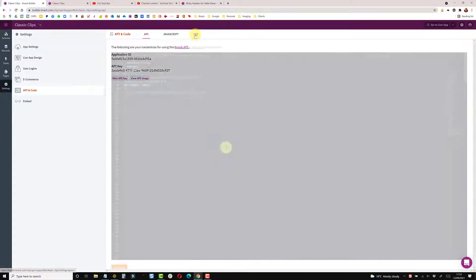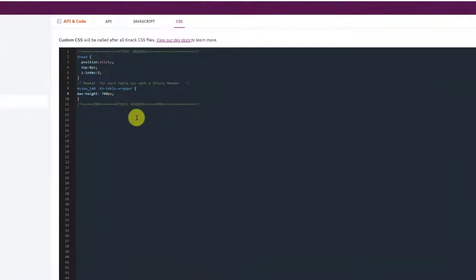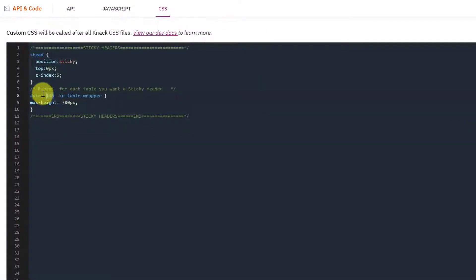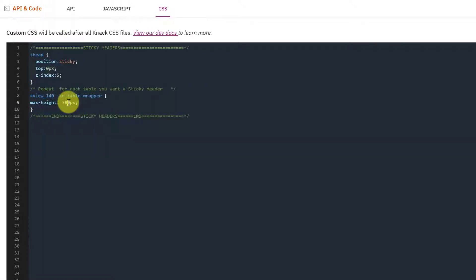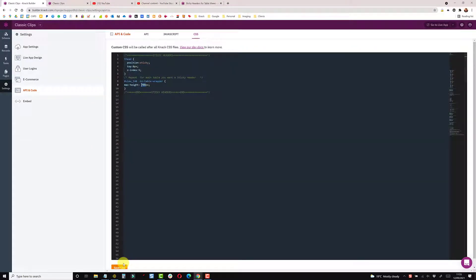Paste the code in and then change the view number here. So I've changed this to view 140, and then the height - this is in pixels which is the height of the table. So save this.